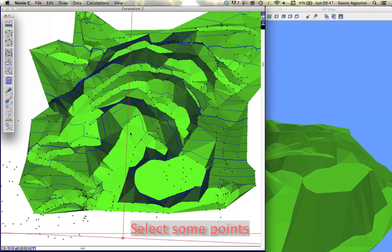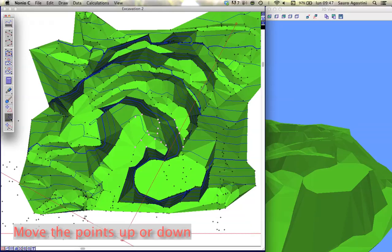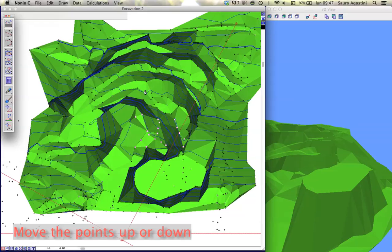Select some points, tracing a selection rectangle. Move interactively the points up or down, tracing the mouse on the window.